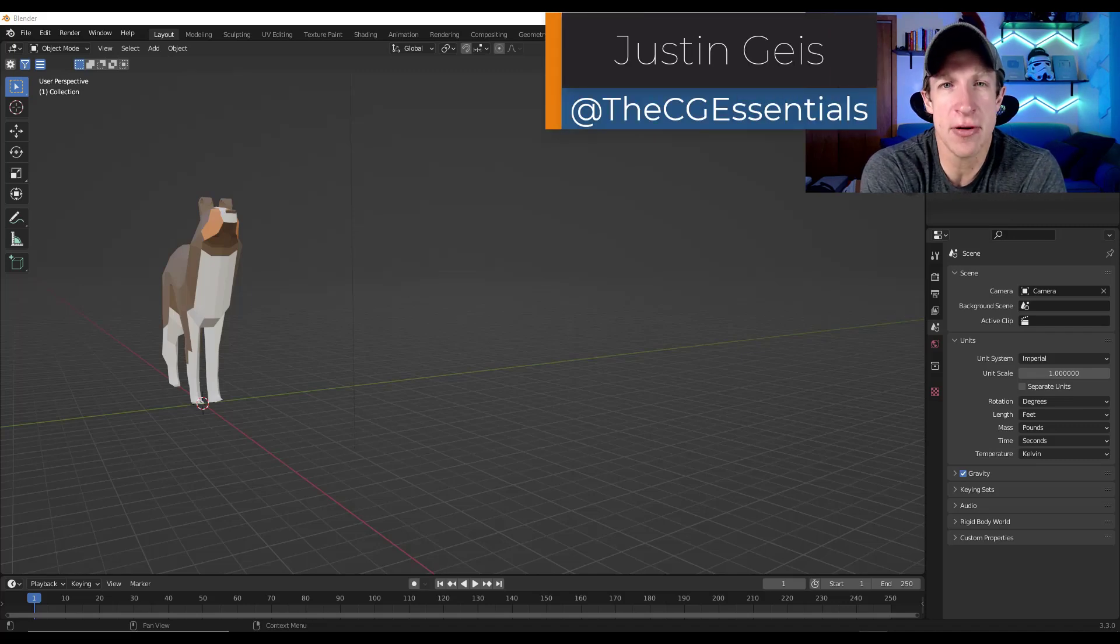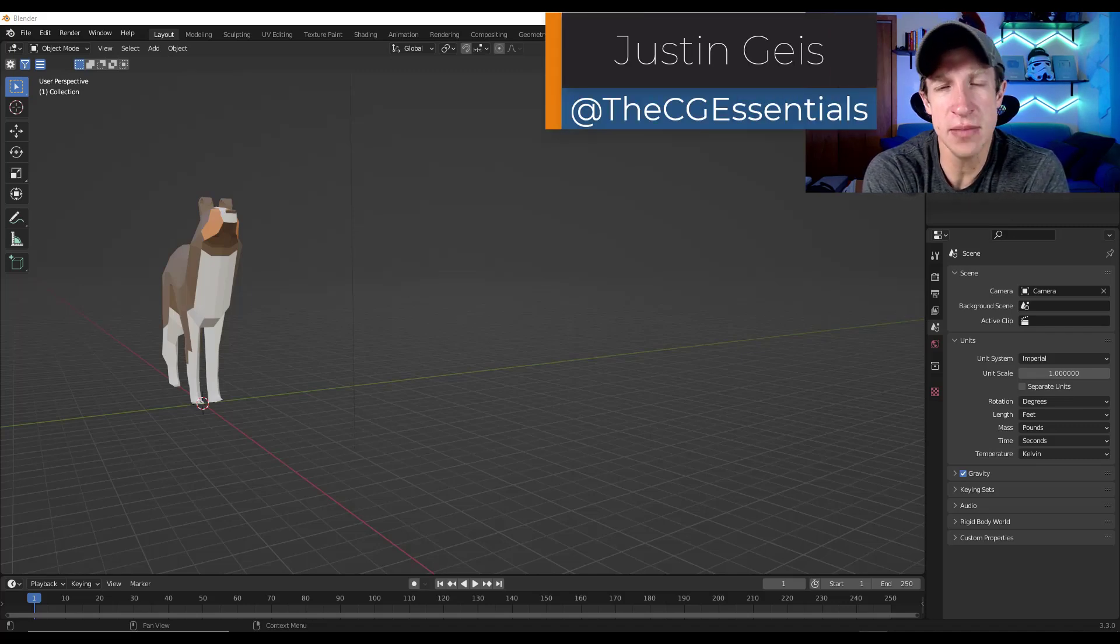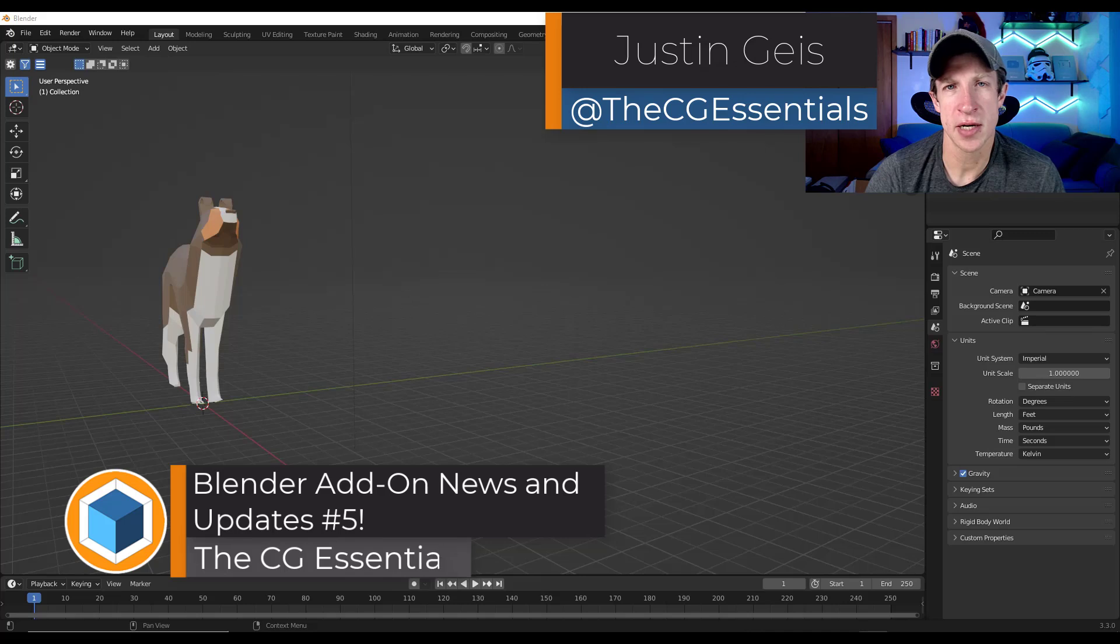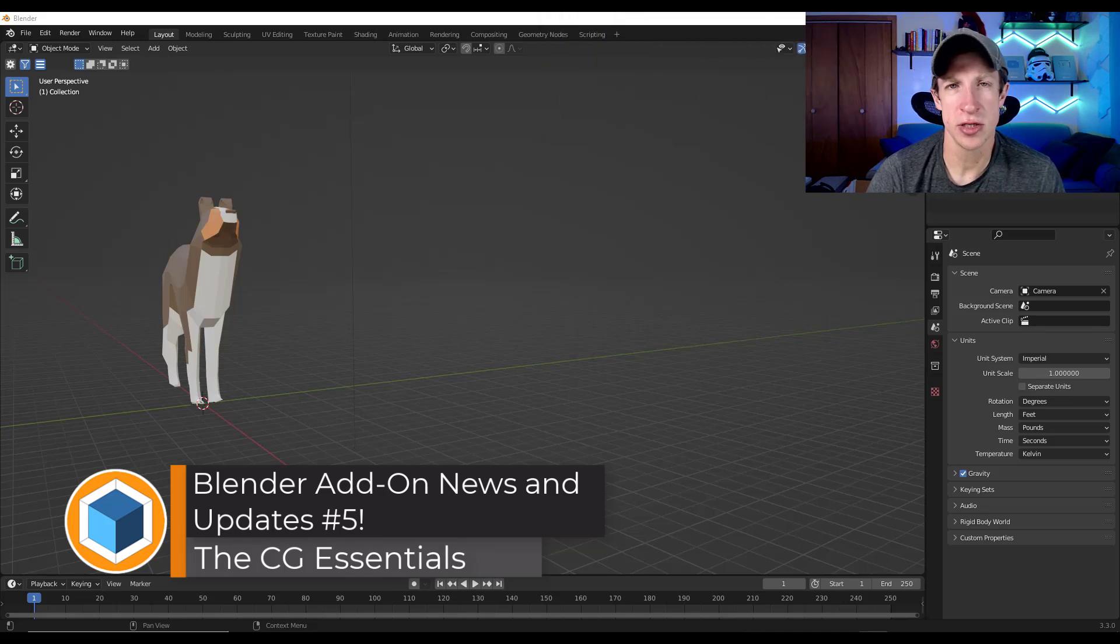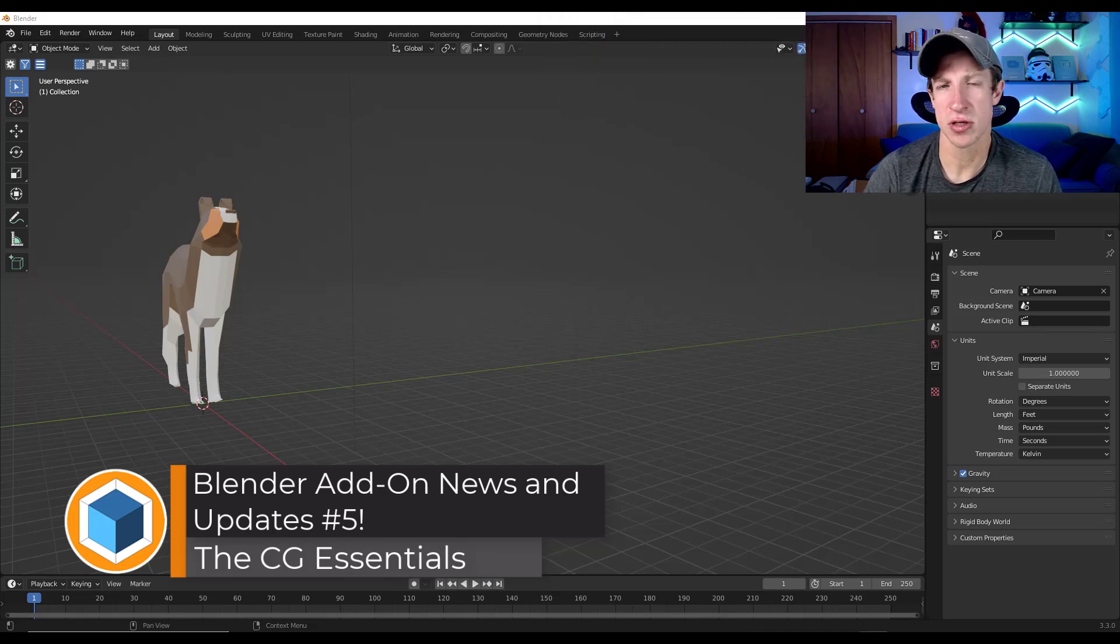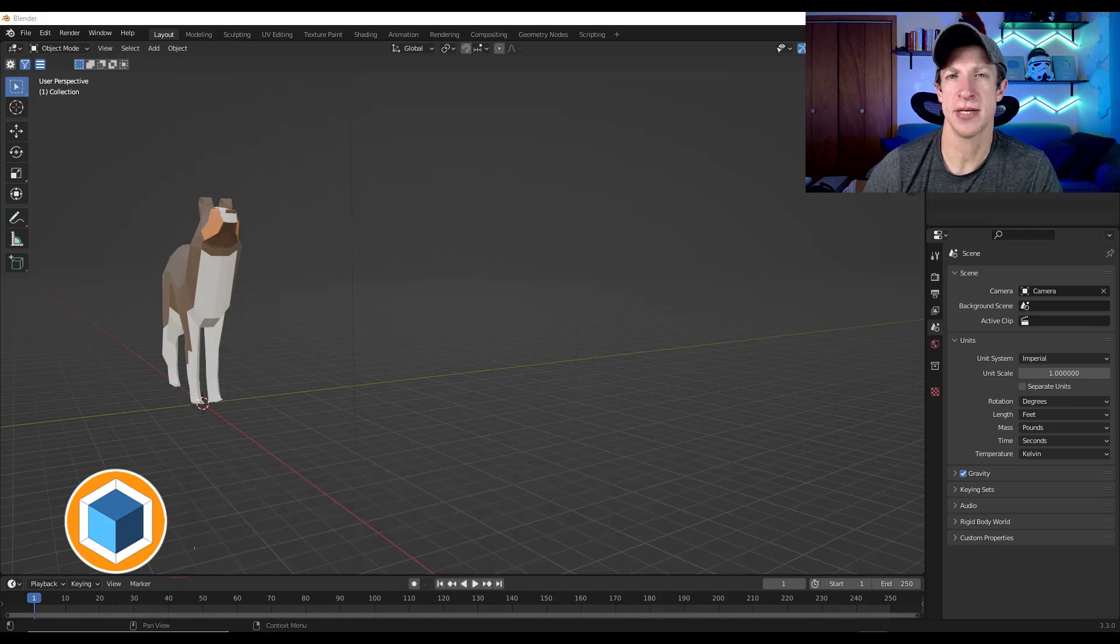What's up, guys? Justin here with thecgessentials.com. In this video, we're going to talk about all of the Blender add-on and resource developments that I've seen over the course of the week. Let's go ahead and just jump into it.